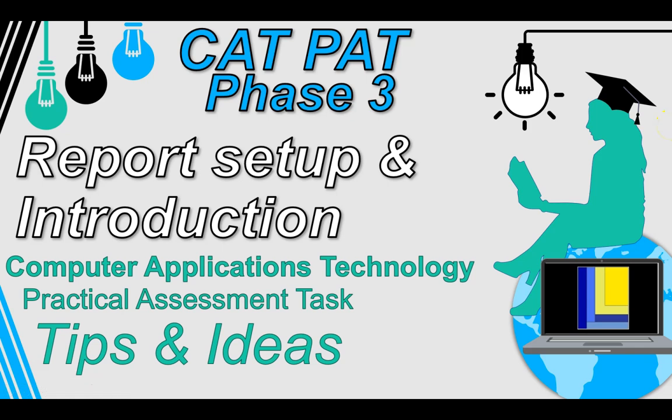Welcome to our video series where we're going through the CAT PAT for Grade 12s. We are starting Phase 3, and to do that we need to set up our report that we started in Phase 1. We're going to discuss how you can start with your introduction. So let's get into it.